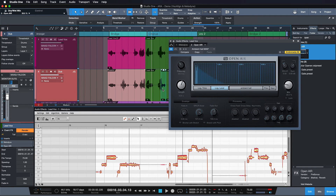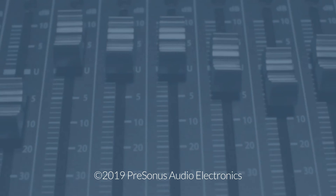So as you can see, ARA really allows you to include completely standalone softwares like Melodyne, or even Revoice Pro - which is like Vocaline on steroids from Synchro Arts - and use them as if they were native features of Studio One that have been there all along.